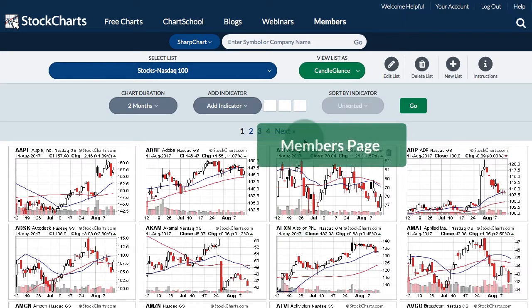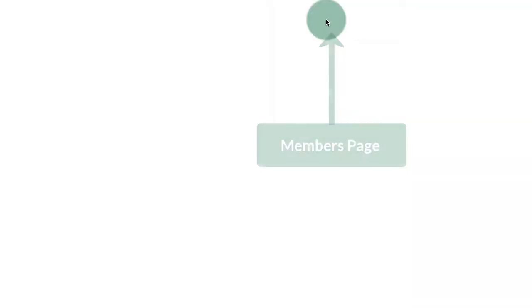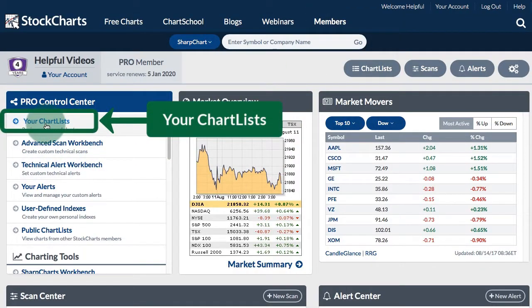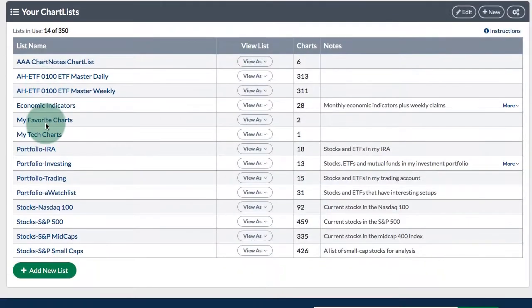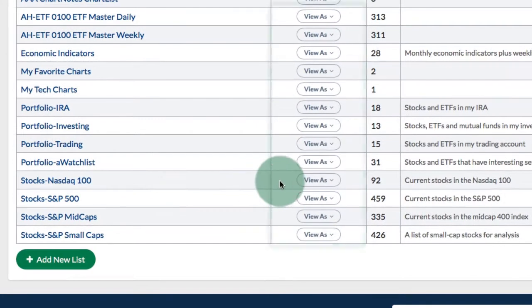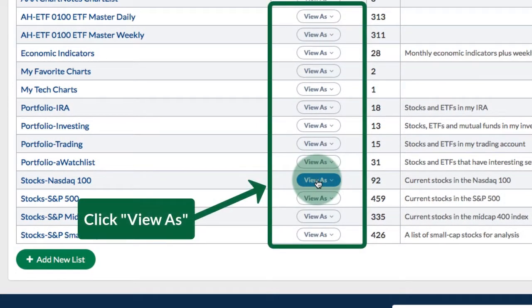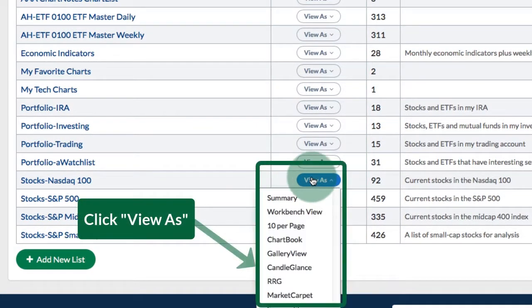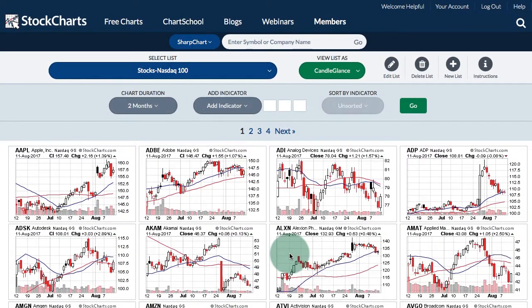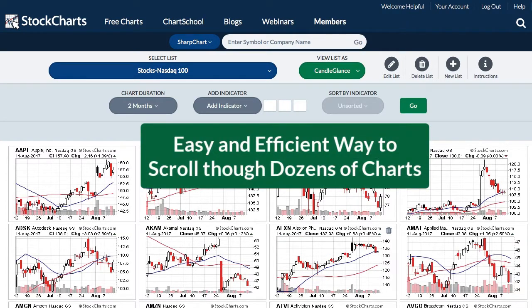Chartists can also view a chart list in Candle Glance format by going to the Members page. If I go to my chart list by clicking that link, I will be taken down and there you will see all of your chart lists. I have a View List As drop down and I can choose Candle Glance from that drop down to see that list in Candle Glance format. This is very handy for scrolling through dozens of charts in a short period of time.